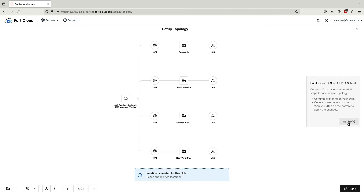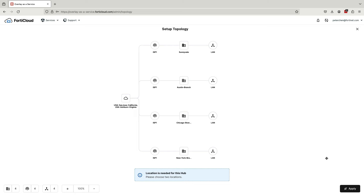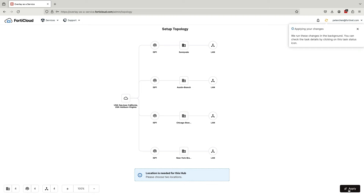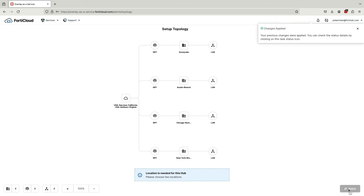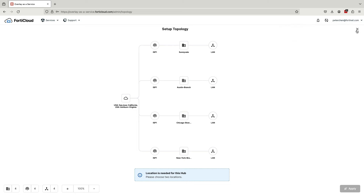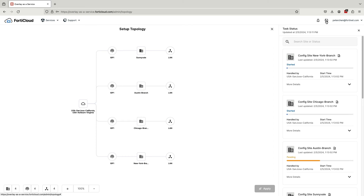Now that we've fully defined the ISP and subnet for all of our sites, it's time to deploy these changes and have Overlay as a Service create our VPN overlay according to these definitions. Click the Apply button located at the bottom right corner. The process of building out the VPN overlay will take a couple of minutes. During this process, the VPN configuration and routes will be automatically installed onto the FortiGates. If you wish to view the progress, click on the progress button at the top.